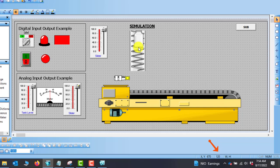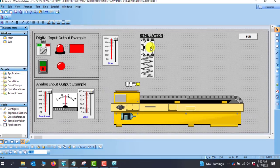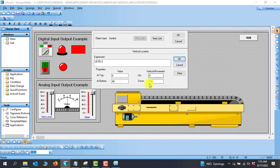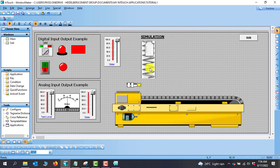We double-click the bottle and go to vertical. The data starts from zero, and we'll use 40 percent of our data to reach the conveyor point, so we set 0 to 40. Since we are moving from top to bottom, the top value is zero and the bottom is 180, which is 300 minus 120. We close and look at the horizontal as well.